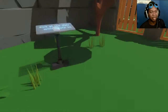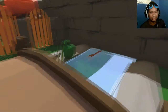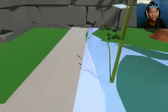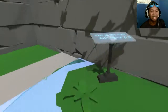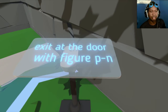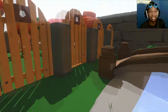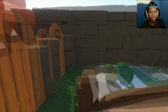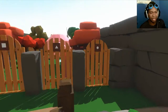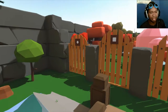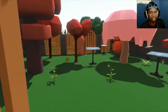Exit at the door with the figure square. Great, where's my sign? The water doesn't kill me — I am not Sonic the Hedgehog. Exit at the door with the figure P-P-P-P-N. We've got square, triangle, circle, and pentagon. So that's the one we're going with. There's several signs.